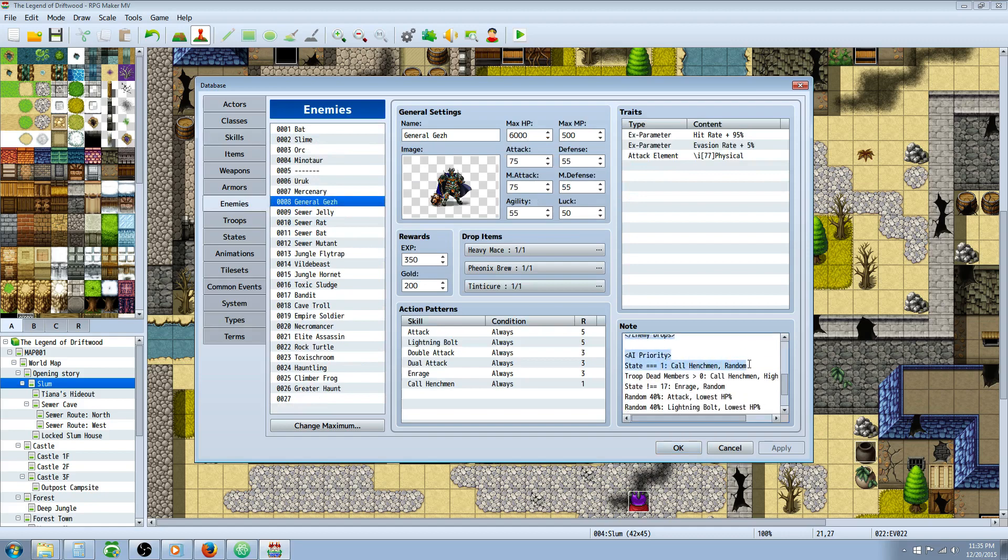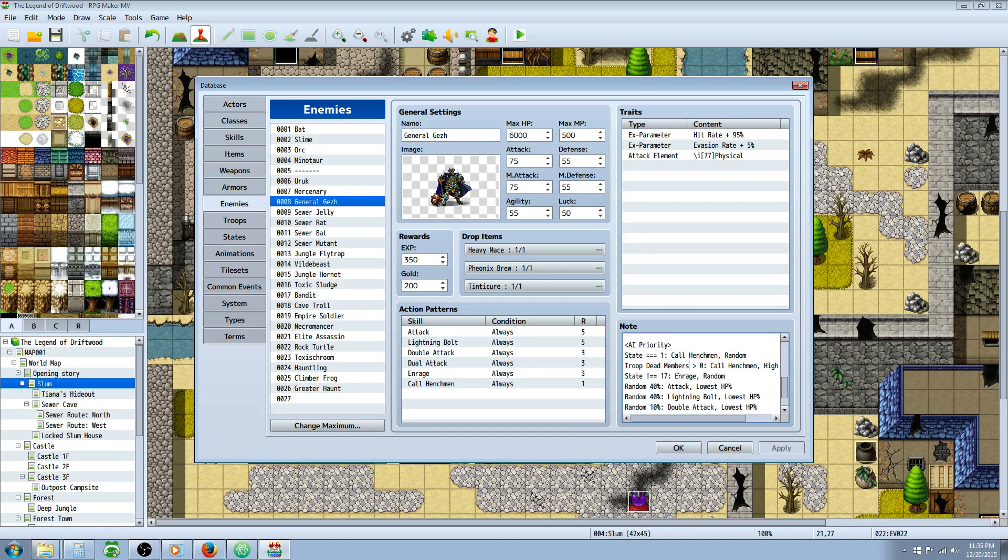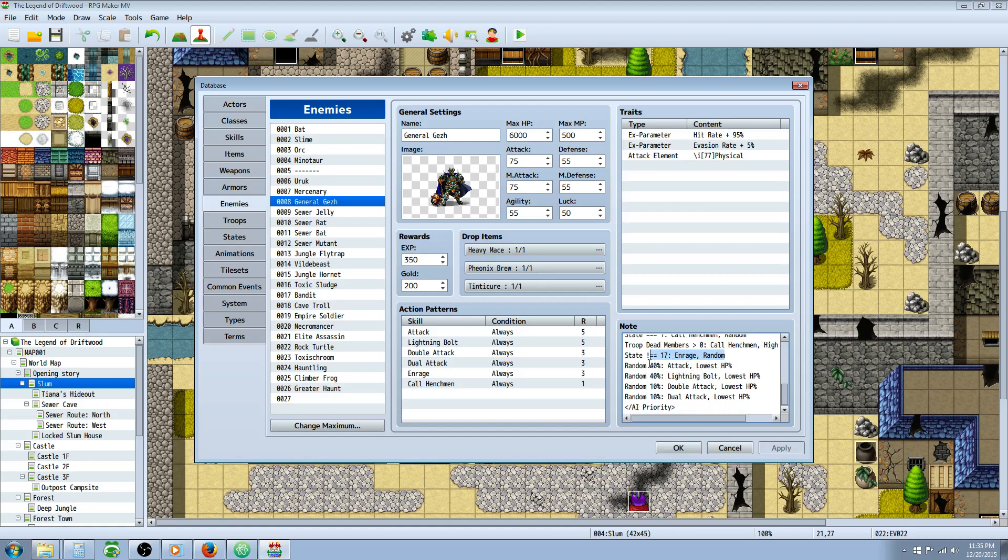So first thing it checks is are there any dead henchmen? Do I have enough MP to cast this spell? If so, revive them. Then if I'm not enraged, go enraged. And then underneath that, random percent chance 40% of the time he's going to attack the lowest HP. 40% of the time he's going to cast a lightning bolt. 10% of the time he's going to do a double attack. And 10% of the time he's going to do a dual attack. And then we're closing it off with AI priority.